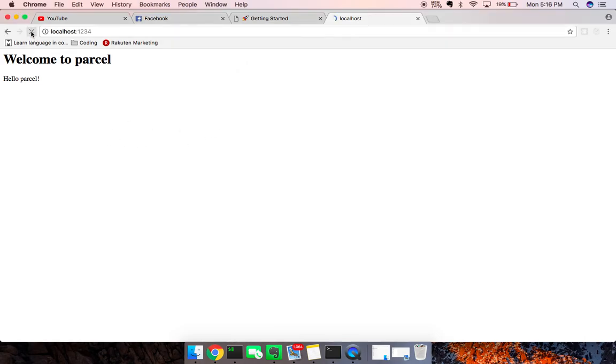Go ahead and refresh this, welcome to Parcel. And soon it should appear on the screen right there, welcome to Parcel. Cool.